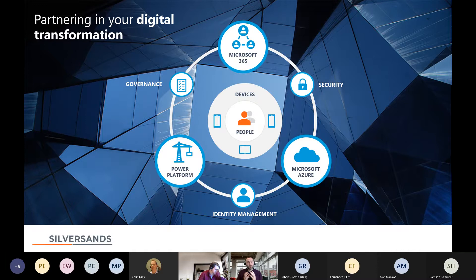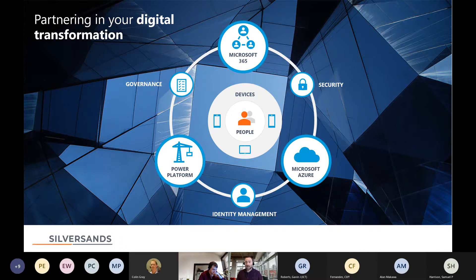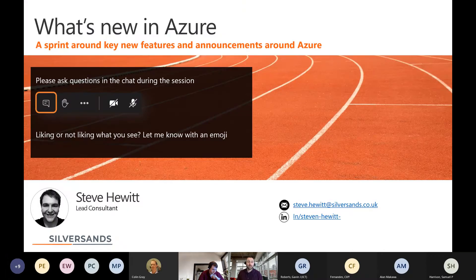At the heart of what we do is people and devices — we think that's the most important part. Once you've implemented all this technology, it's no good unless people start using it. To embed that, we have a change management methodology and run a series of user adoption workshops around all of those elements. So that's Silver Sands in a slide. I'd like to welcome Steve Hewitt, our Senior Azure Consultant, to kick off the webinar.